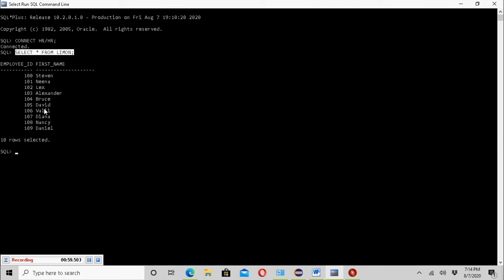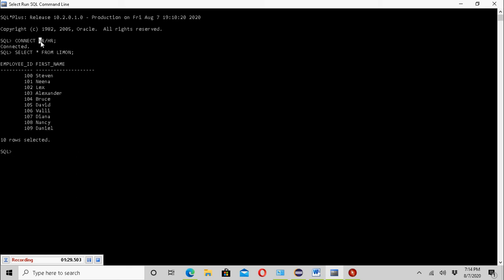This table has two columns: the employee ID column and the first name column, and has 10 rows total. The first column holds integer values and the second column holds string values in terms of Java programming. Here is the ID and password I use to connect to the database — ID is HR and password is HR.